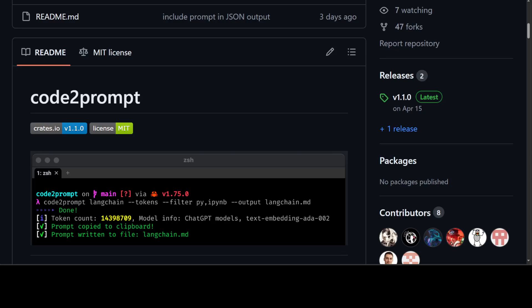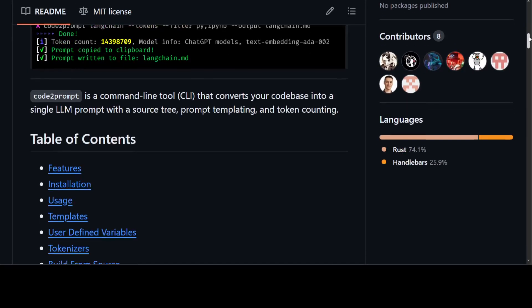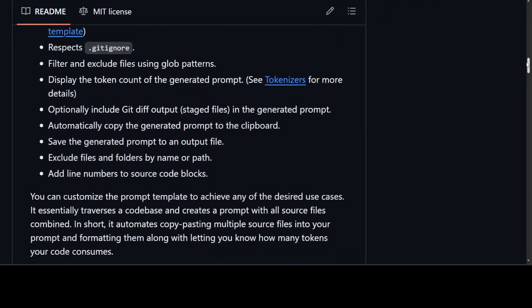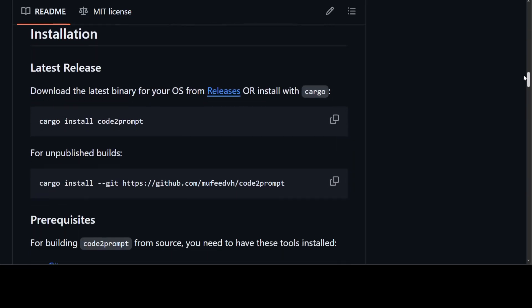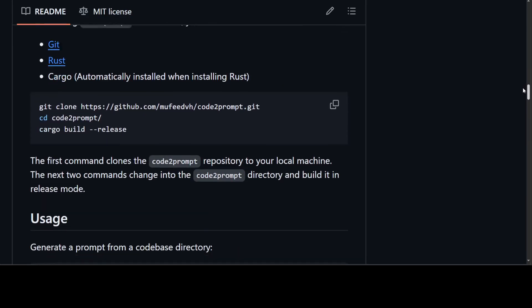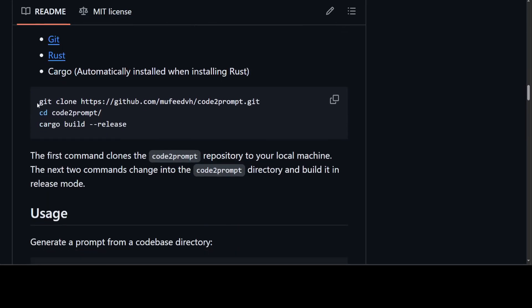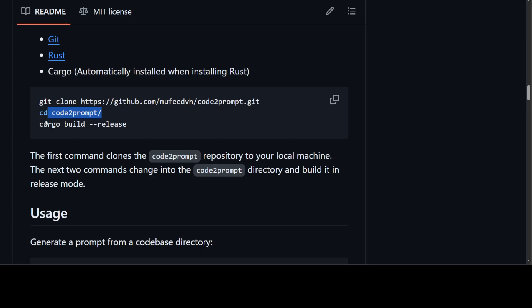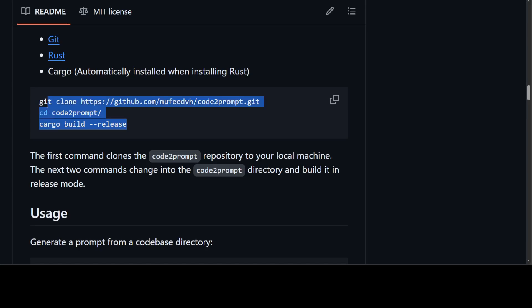One suggestion I would give you is that instead of using the cargo install from their latest version, maybe git clone the repo and then use the following commands to install it from the GitHub repo: git clone, then cd to the directory, and build it from here. This will pull out the latest release, which is less buggy, because I have battled a bit with this cargo install. So I would suggest you do this, but even this should work at the moment, which I used.